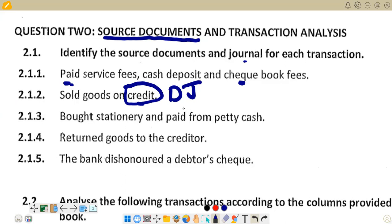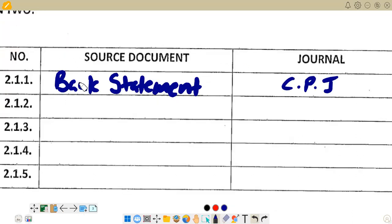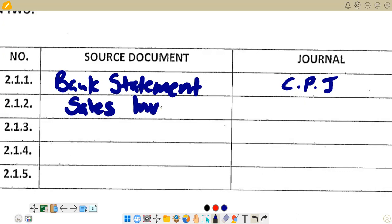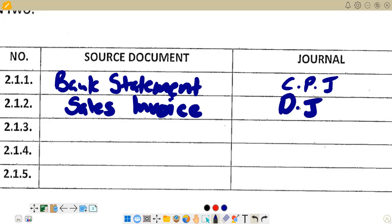So to summarize transaction 2.1.2: the source document is a sales invoice, and the journal is the debtors journal.